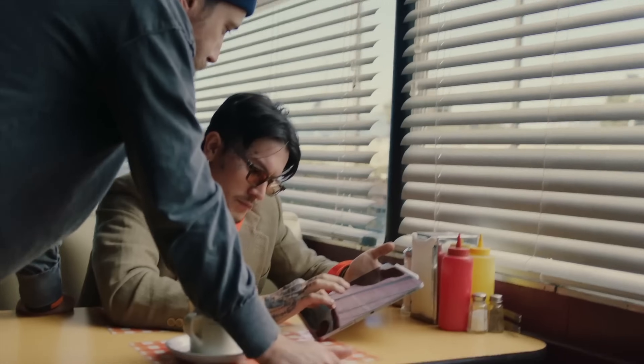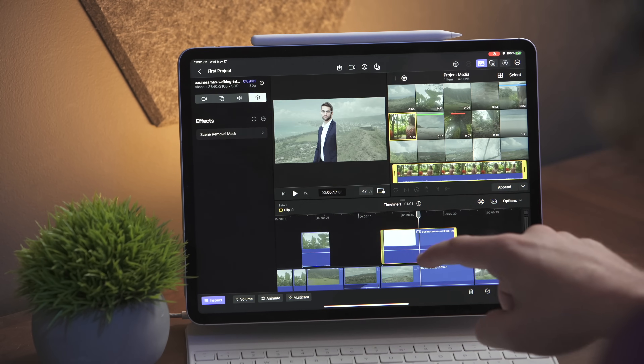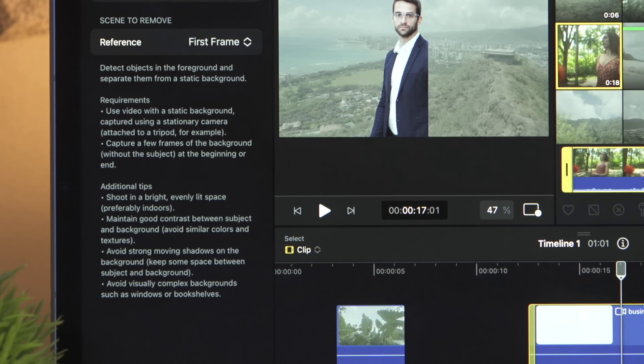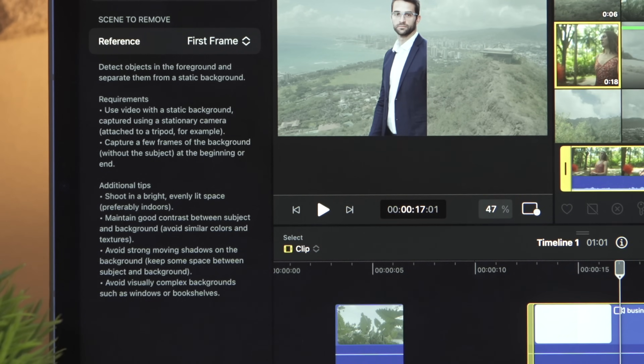One of the most exciting features for Final Cut Pro on the iPad was the scene removal mask. I have been so looking forward to trying this out myself. However, I don't think that the scene removal mask is as good as it could be. According to the Final Cut Pro requirements, you are to use a video with a static background captured using a stationary camera, and also capture a few frames of the background without the subject at the beginning or end. I understand why this is necessary, but this really doesn't feel like the machine learning of the future from one of the biggest tech companies on the planet — it feels much more akin to using Photo Booth from 10 to 15 years ago. I would love to see Apple put way more resources into this background removal feature.